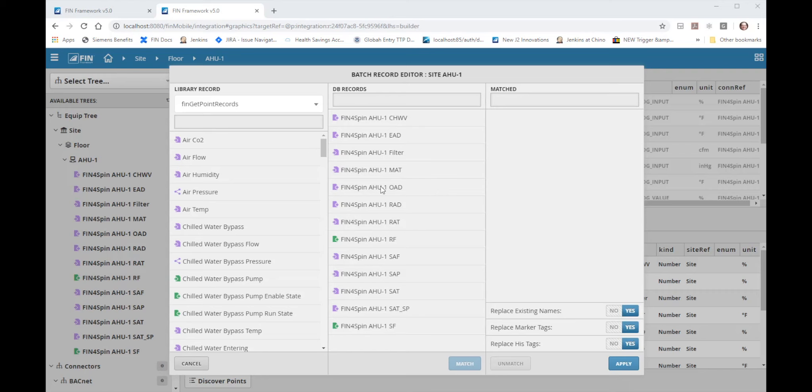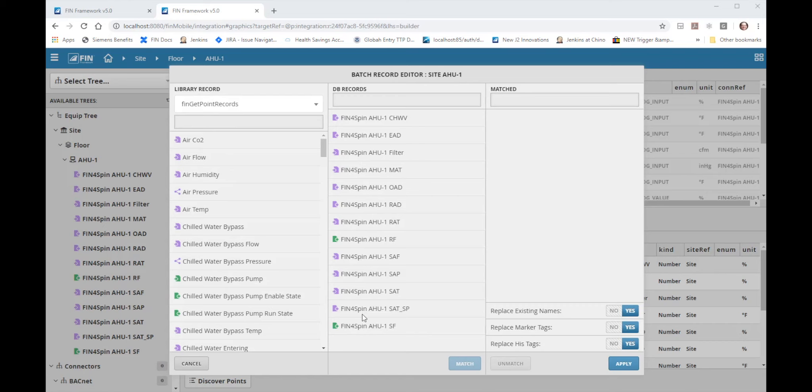The purpose of this tool is to allow the software to automatically match and add tags using the library record points as the models for how the points in the database should be tagged. If the points in the database can be matched to the points in the library either by complete name or if the name of the db point is contained in the library the software will automatically match up the points so that the user doesn't have to.